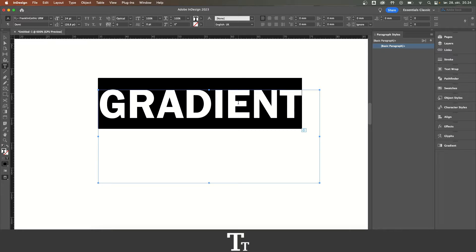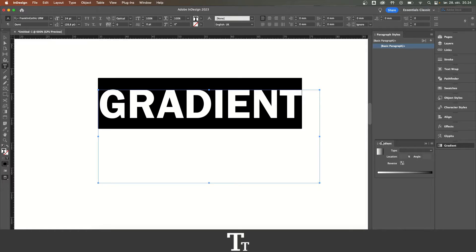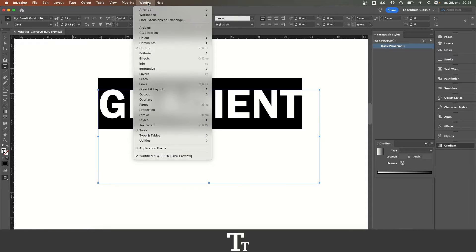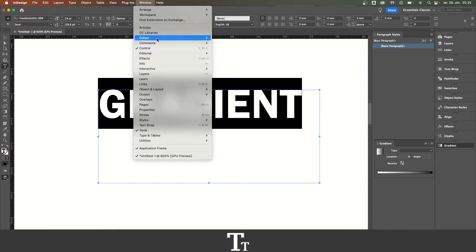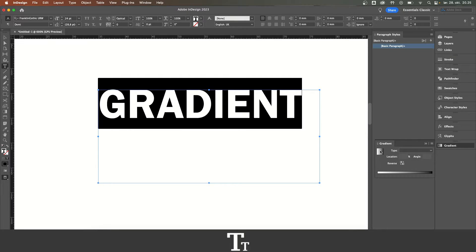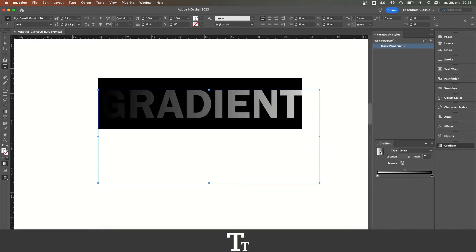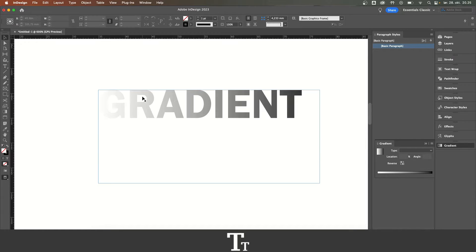From here, we want to go over to the gradient panel. If you cannot see this, you can find it up in window, going down to color and choose gradient. Here you want to click on this gradient. If we select the selection tool, we now have a gradient on our text.